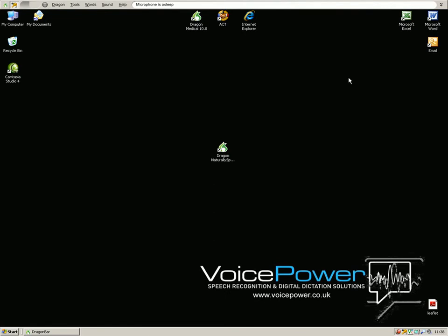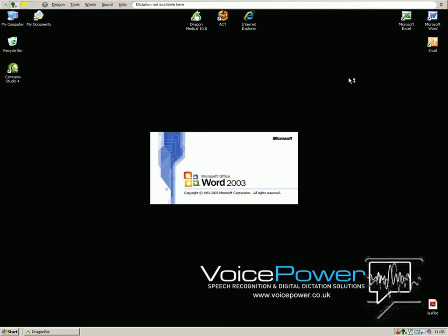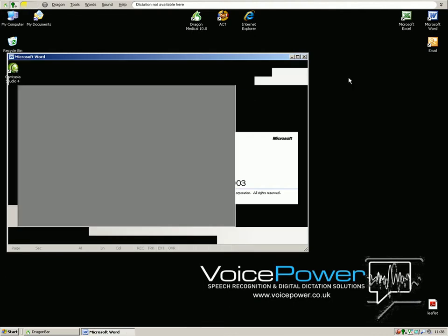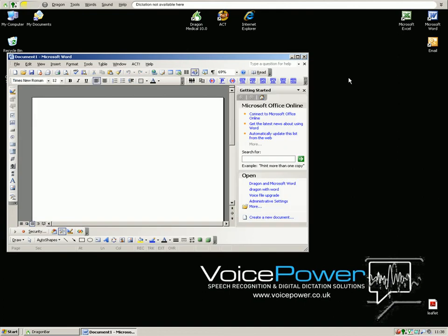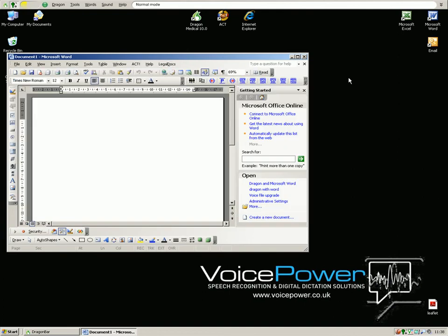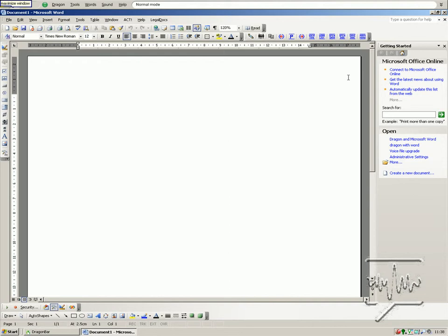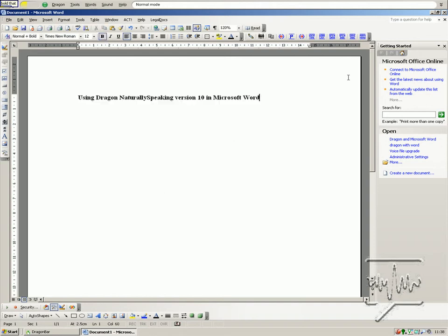Listen to me. Open Microsoft Word. Maximise window. Using Dragon Naturally Speaking version 10 in Microsoft Word. Bold that. Center that.